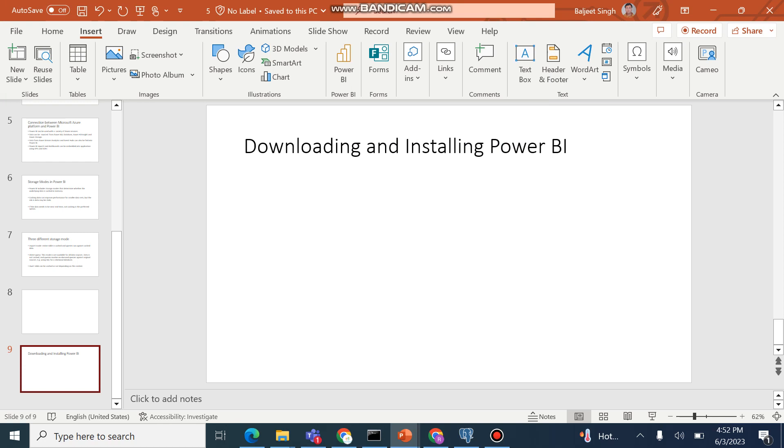Downloading and installing Power BI. We will learn how to download and install Power BI. So first thing we will do is installation of Power BI, or more precisely, Power BI Desktop.